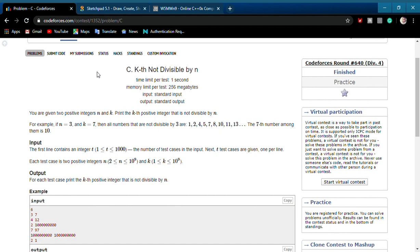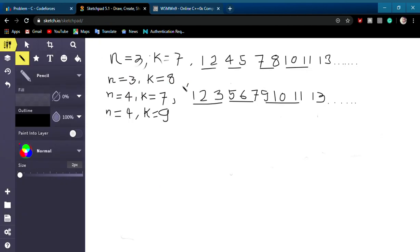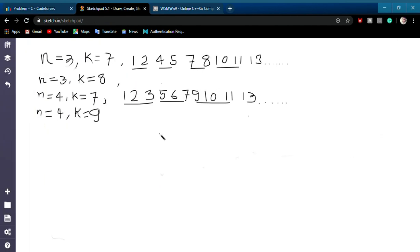Let's analyze this question. We will take the example given in the question. I have written all possible numbers sequentially for n equal to 3 and n equal to 4. For n equal to 3, you will get 1, 2, 4, 5, 7, 8, and so on.